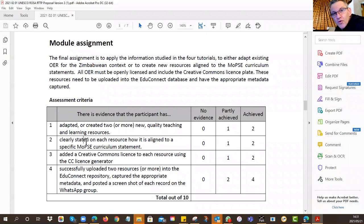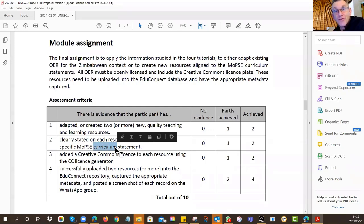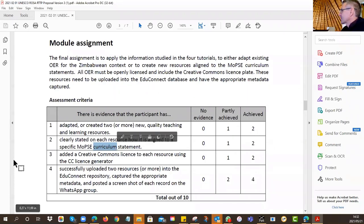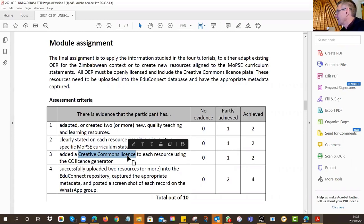On the actual resource, you need to show it's linked to the curriculum — when would you use this in your teaching? State the grade, the subject, the section, and the topic pulled from the curriculum. If you're really good, include the specific learning objective. There are up to two marks for that. Then we want to see your Creative Commons license clearly displayed on the resource — CC BY-SA, CC BY-NC-ND, or whatever you choose — it must appear.